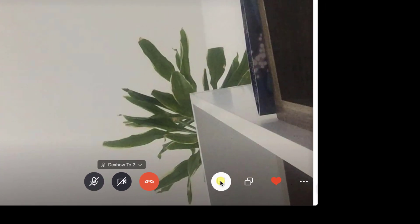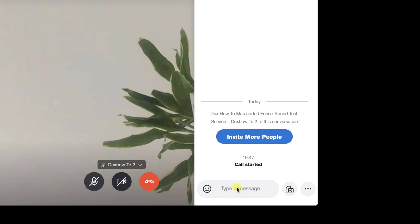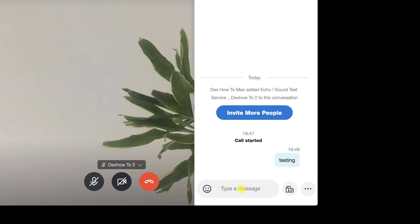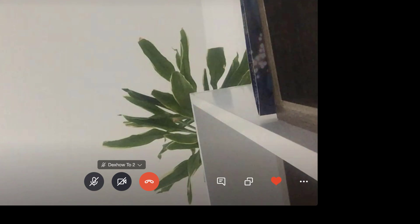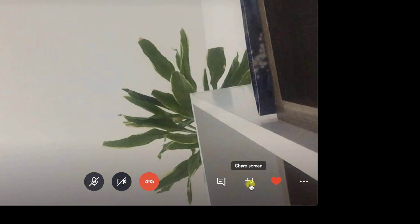Also, on the right part, you will be able to send a chat message for this person. This is useful when you need to send some data for your conversation like a link. Near the chat button, there is a share screen option. You can share the screen for the person if you need to show them something.